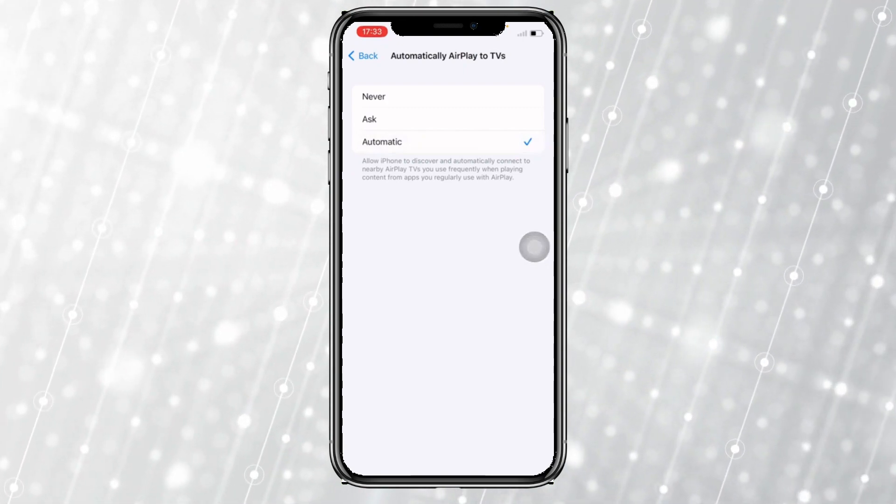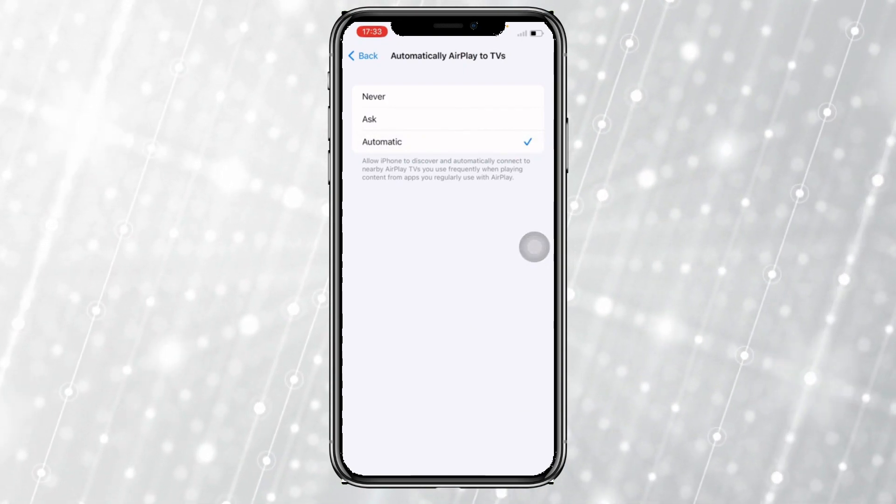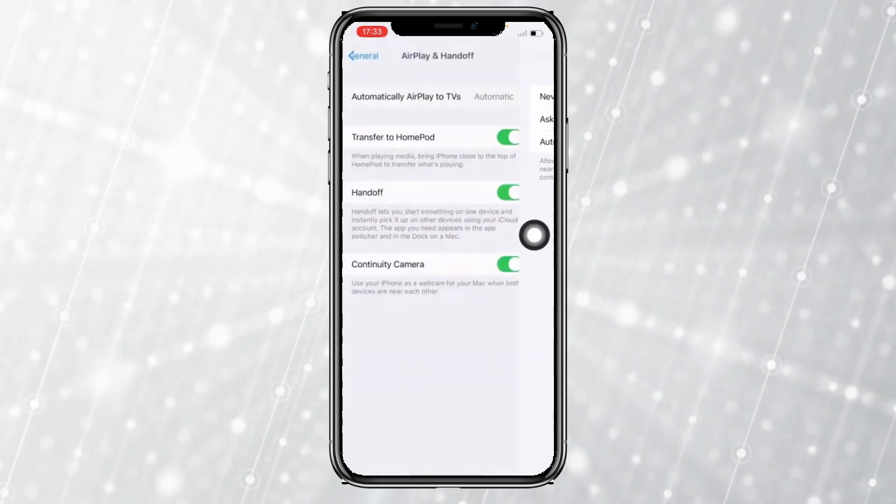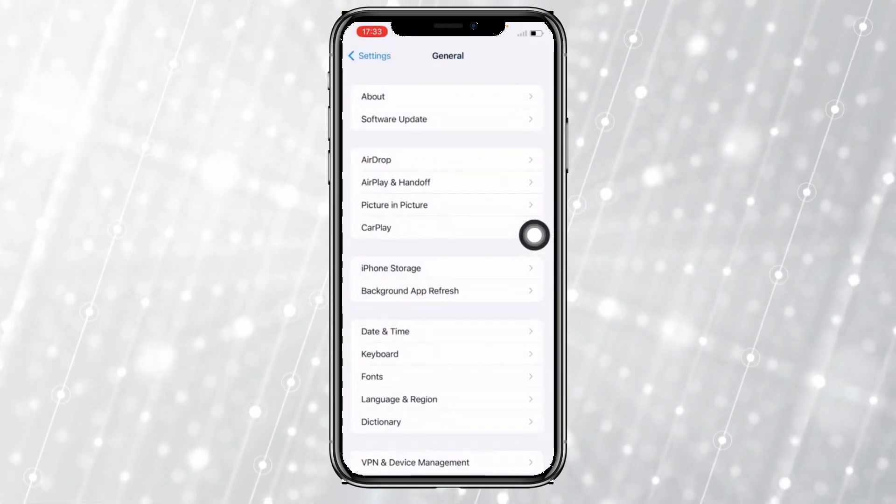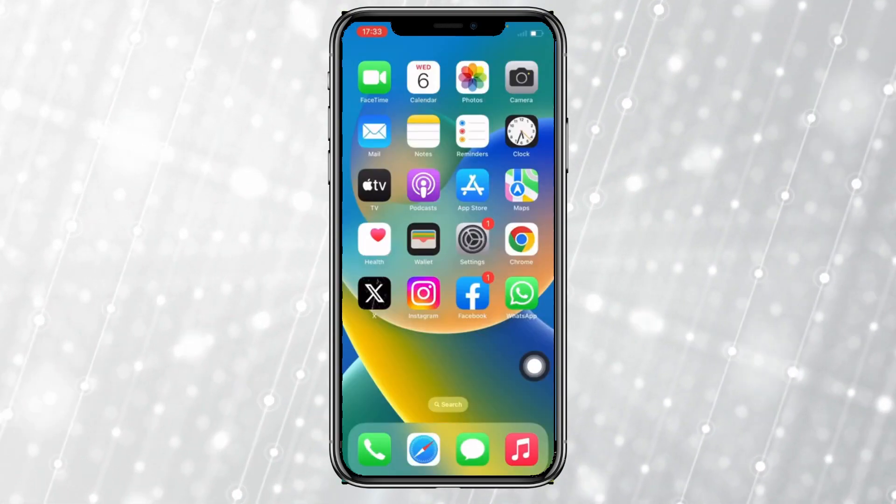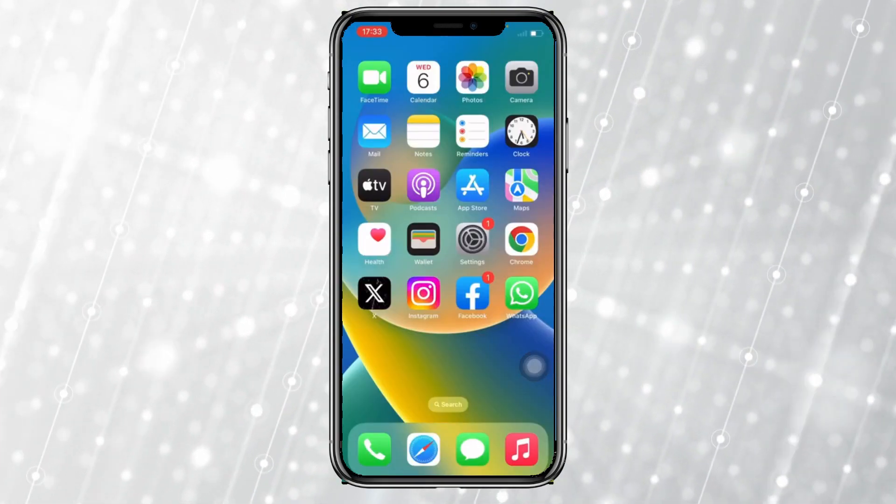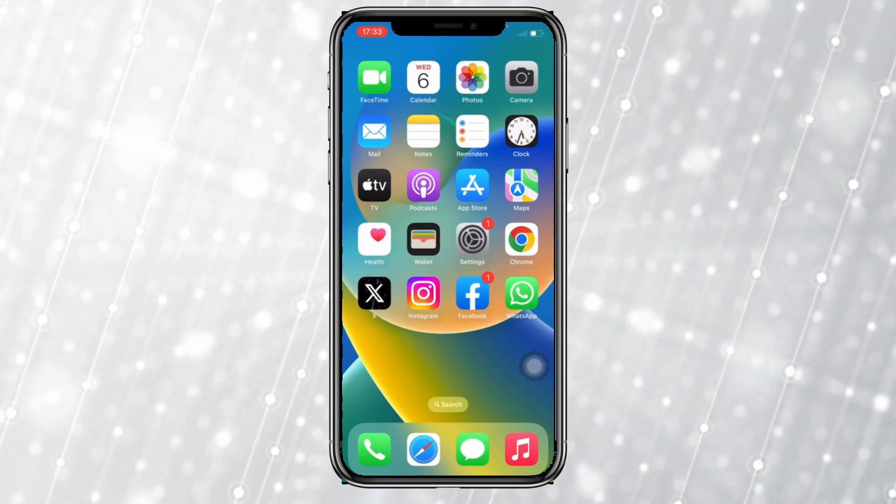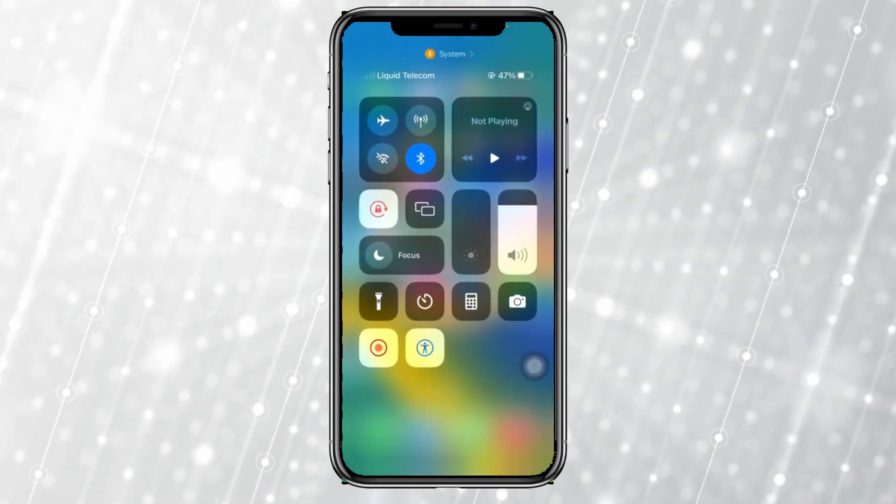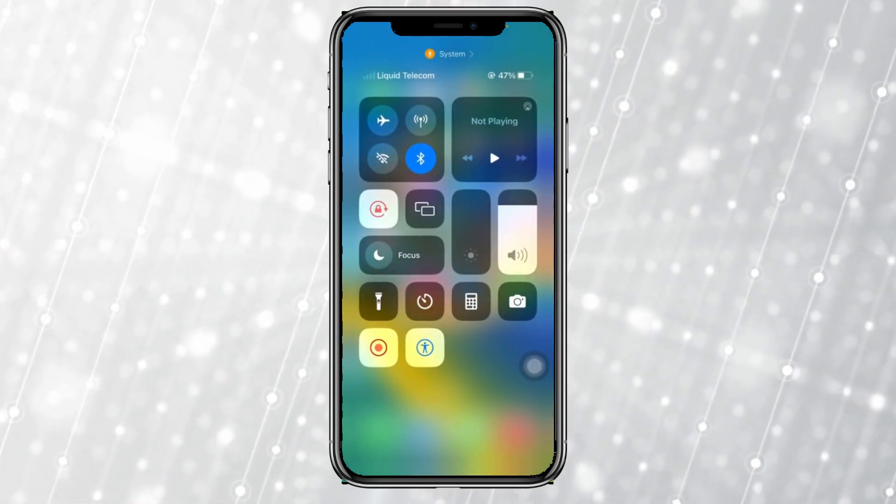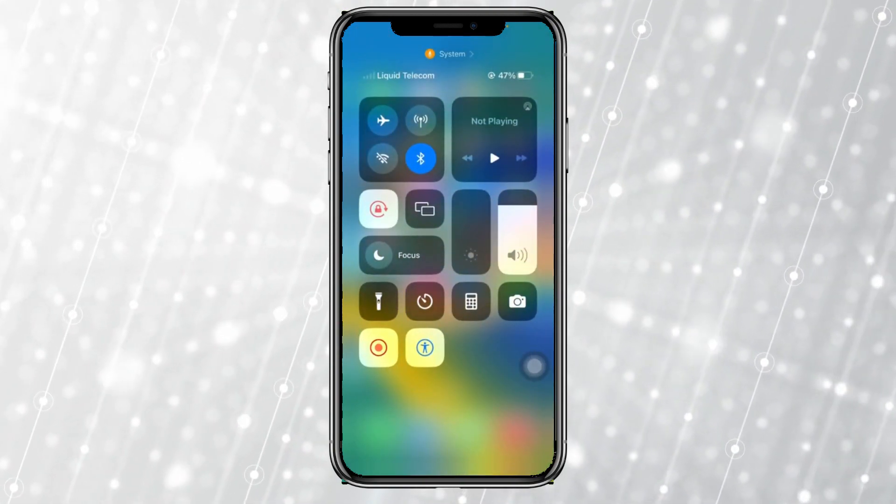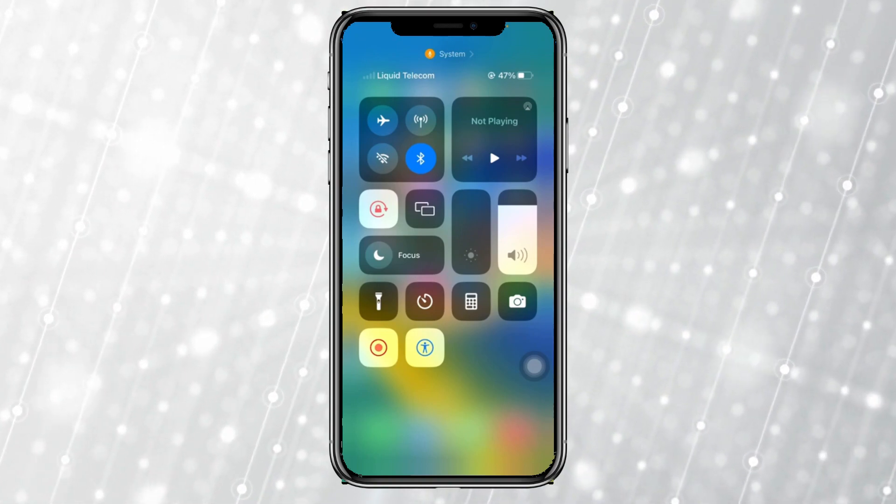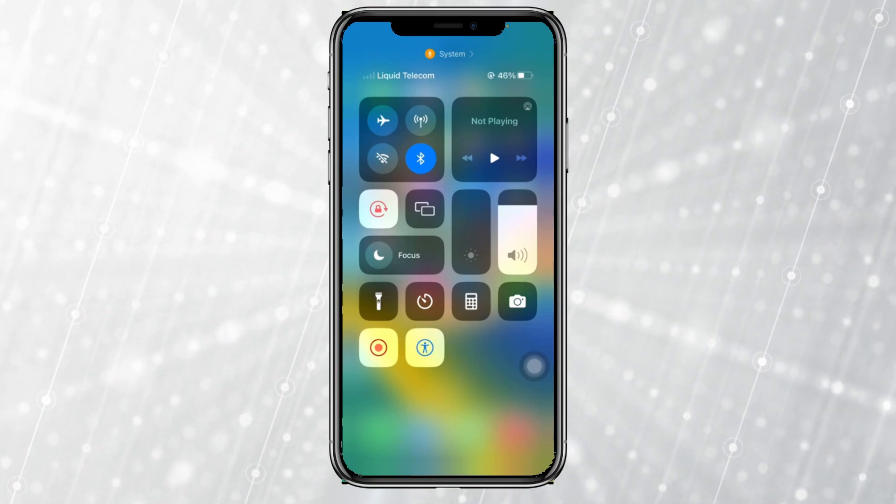This will automatically connect to devices that you may use most of the time. If we come back to the home screen, all you need to do is swipe your screen downward. This will open the control center.